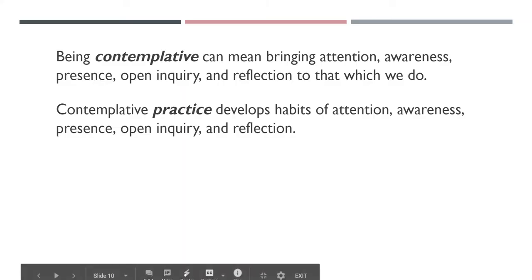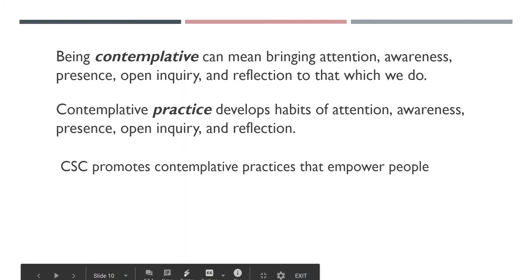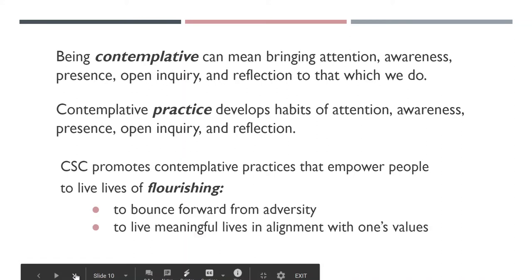Contemplation itself is not an end. I see it as a complementary perspective or way of being, and that contemplation is in service of human flourishing. CSC promotes contemplative practices that empower people to live lives of flourishing, to bounce forward from adversity, to live meaningful lives in alignment with one's values. Our work is supported by studies showing that these capacities for attention, awareness, and presence increase resilience and a deep sense of contentment.